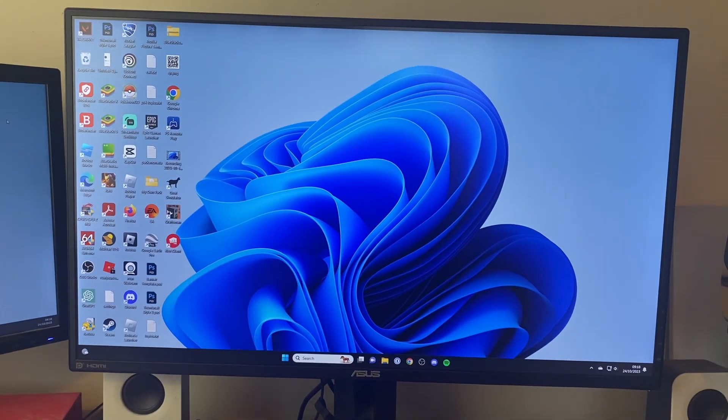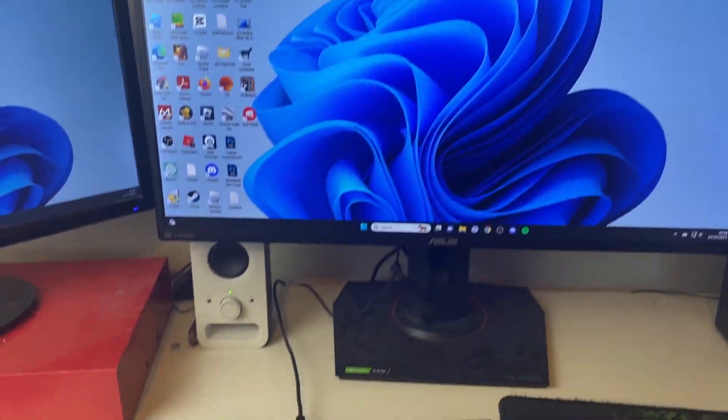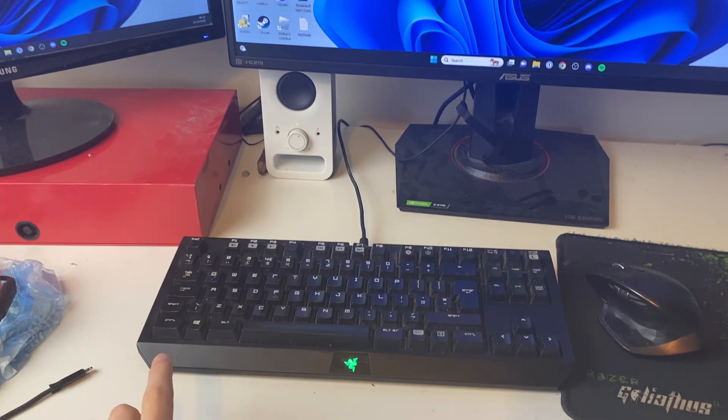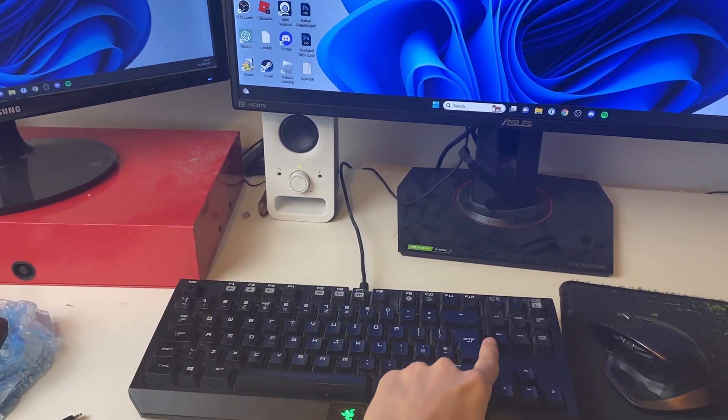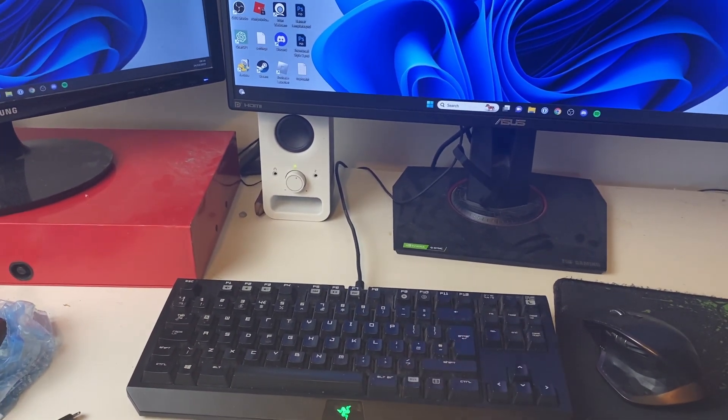Now let's get to the second method. For the second method, on your keyboard tap Ctrl, Alt, and Delete all at the same time.